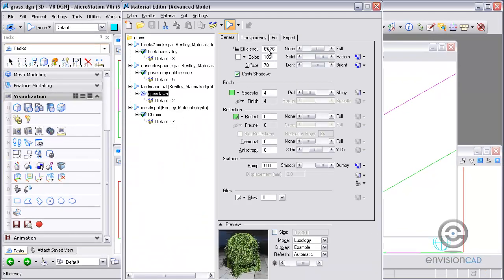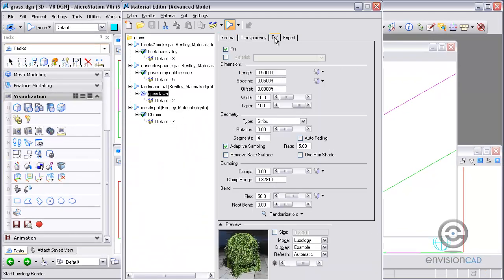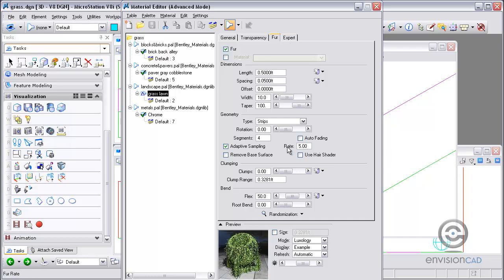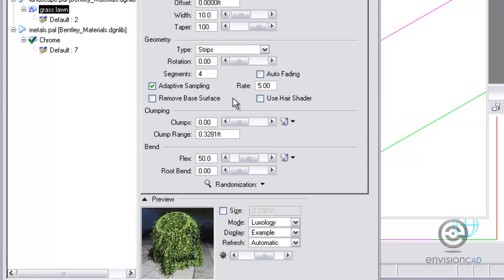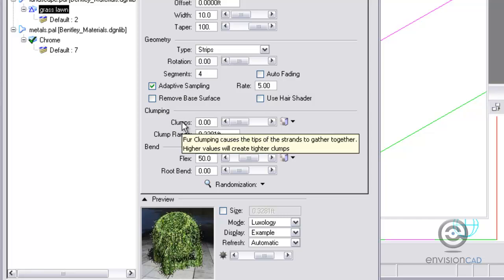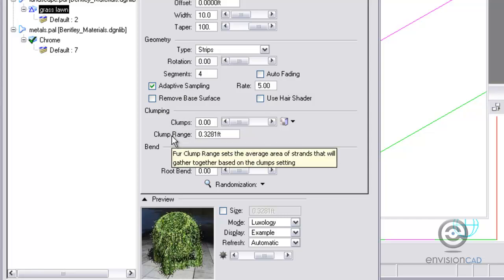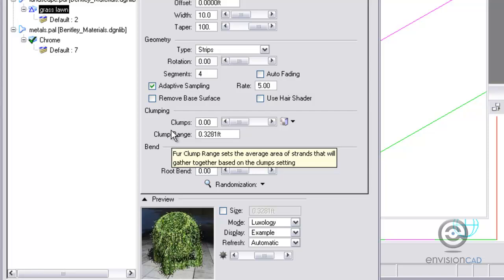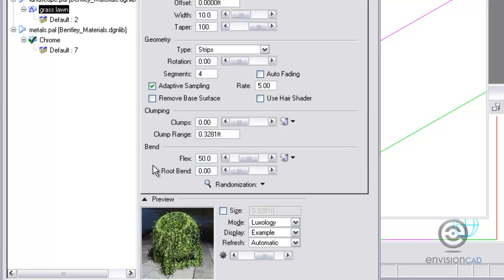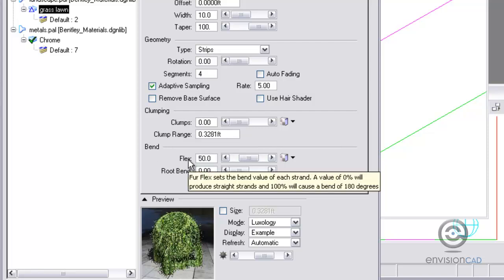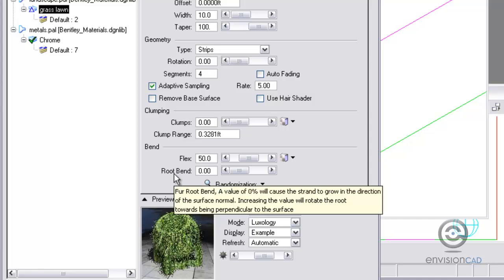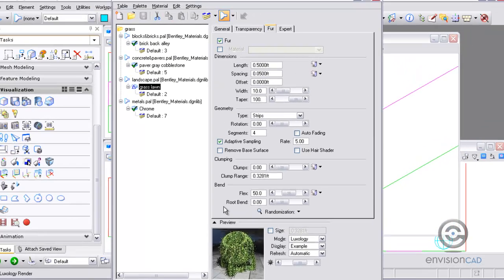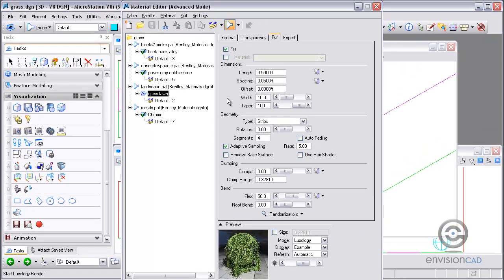Now there's a few other settings that you can experiment with on your own. If we zoom into the geometry section, the rate number is something that you'd probably want to do if you have a lot of grass in a view. Higher the number, the grass actually will fade out. And then if you want to make it a little more realistic and not so uniform, you can add clumps to it. And you can also work with the bend of the grass. So I'll have you work with those on your own.